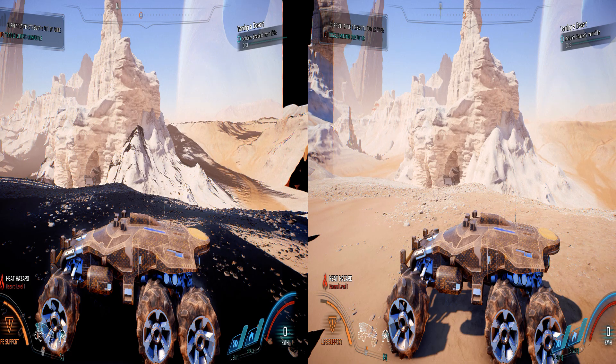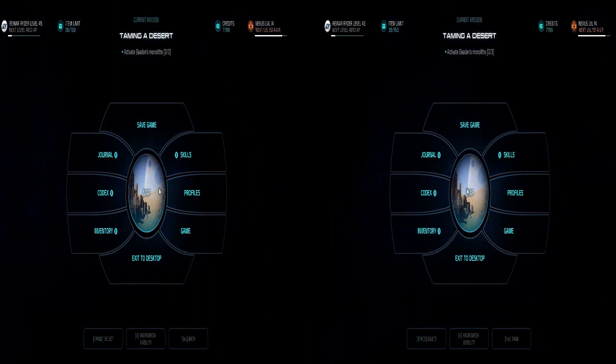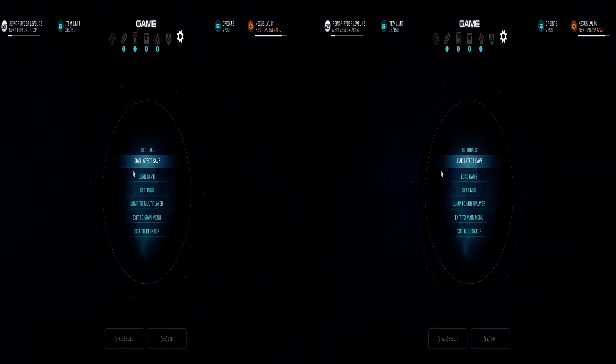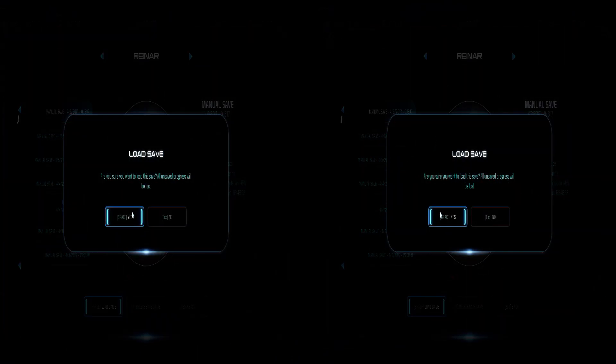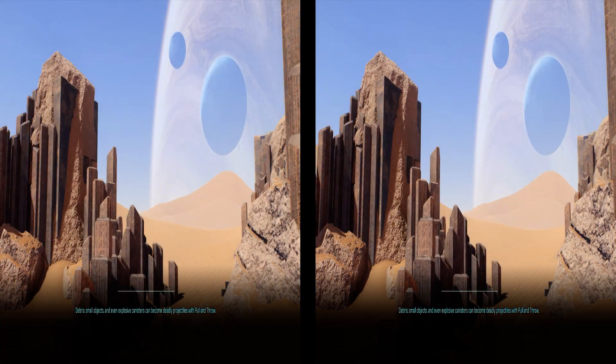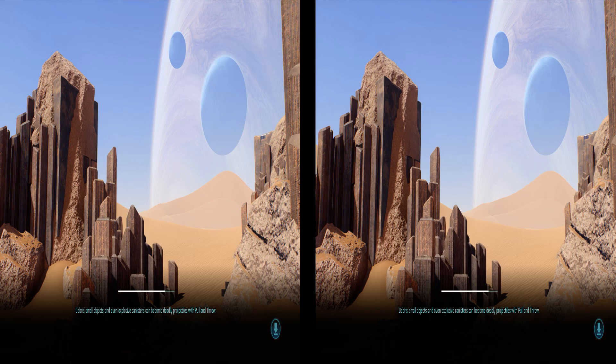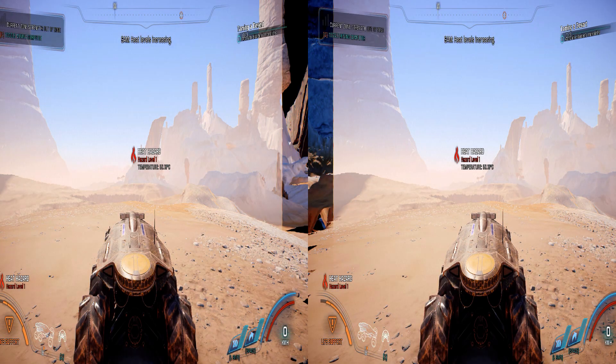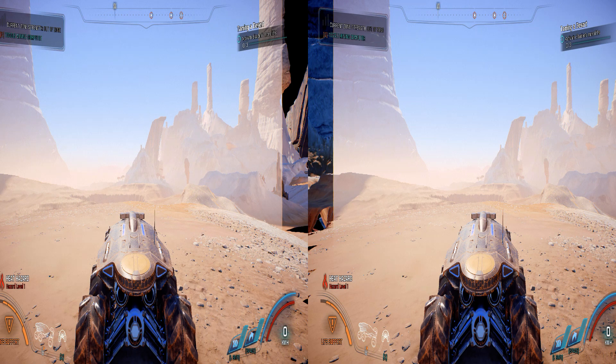So in order to fix this one, we press escape, we go game, and we just load the same save game again. And if I'm lucky, Shadowplay will not crash here. If I'm unlucky, the game will crash. Now, and yeah, as you can see, everything's fine.